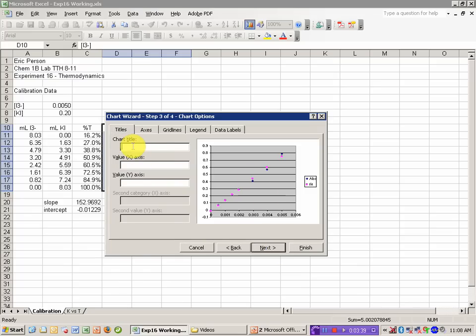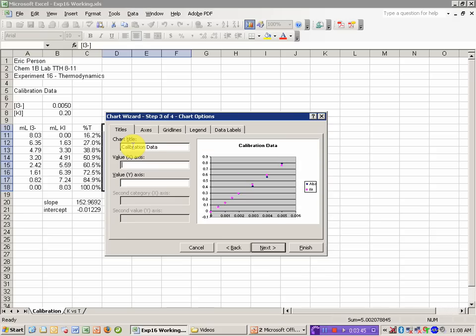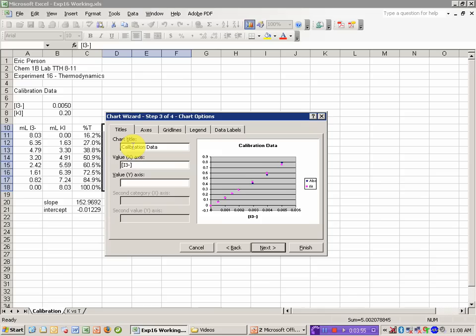I'm going to enter a title as my calibration data, let's say. The X values, in this case, were the concentration of I3 minus, and the Y values were absorbance.